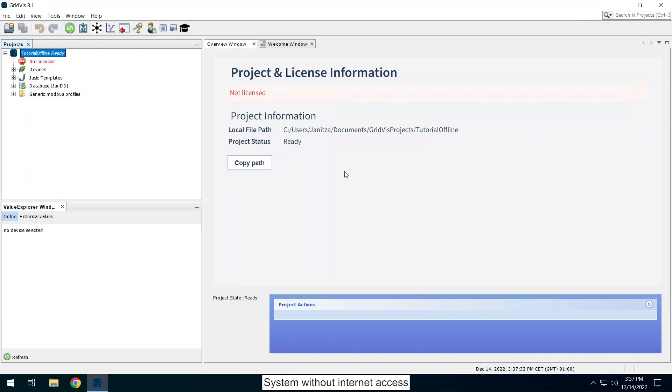A project has been created in the GridViz desktop. However the GridViz desktop does not have access to the internet. Right click on the project name and click on licensing project in the context menu.